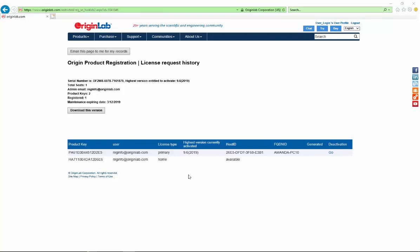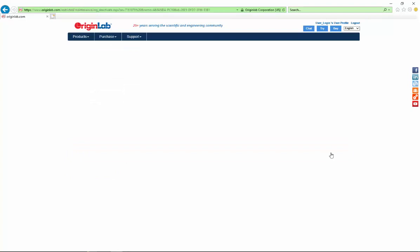Open your web browser to OriginLab website, Origin product registration, license request history page of the serial number that you are deactivating a license for. Then click on Go in the line that you are deactivating the license for. The license information displays on the web page.